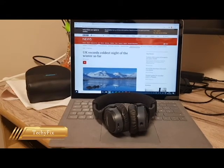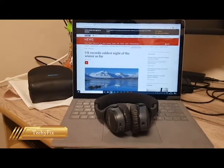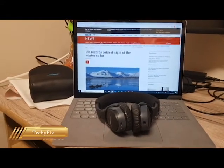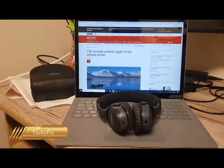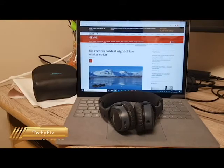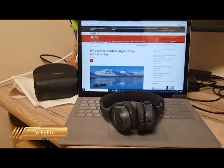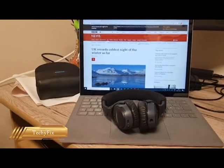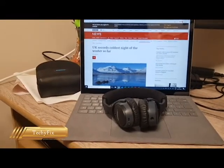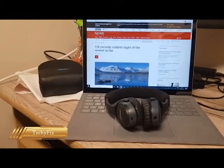Hi friends, welcome to TechieFix. Today I'm going to show you how you can pair a Bose Bluetooth headphone to a laptop.